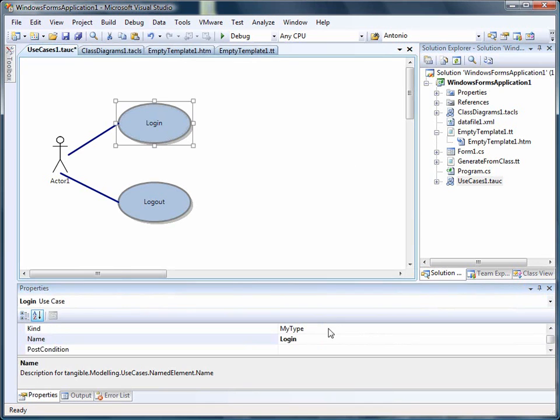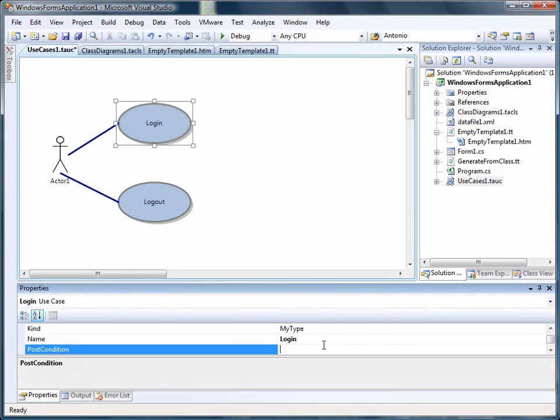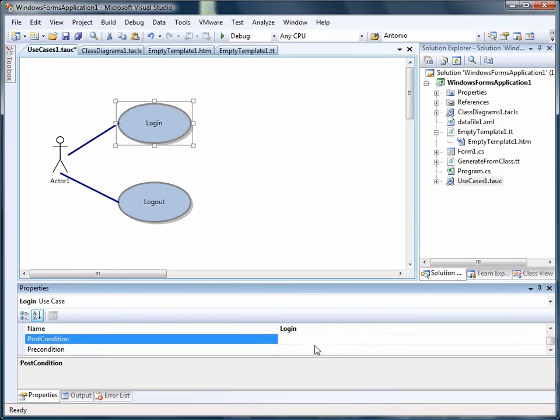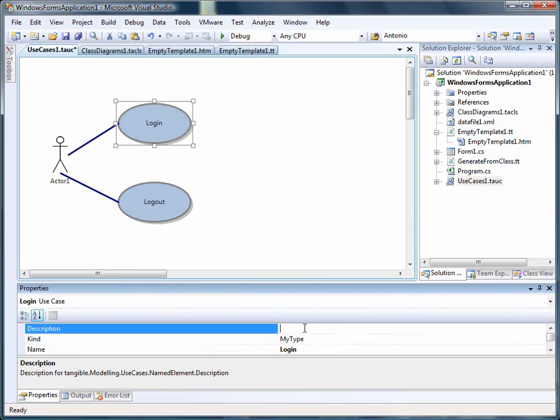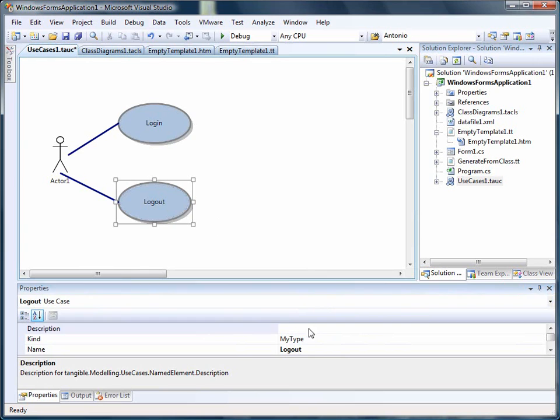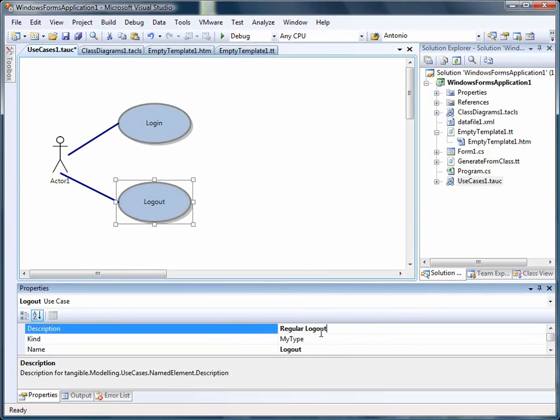And I put in some more description for this. This is regular login screen. And this is regular logout screen.